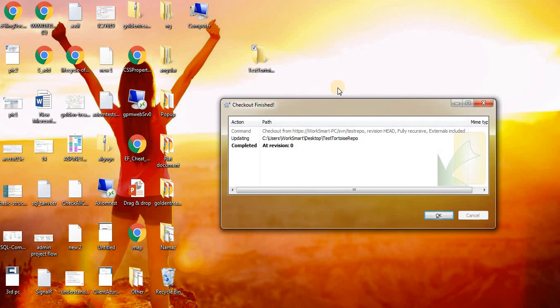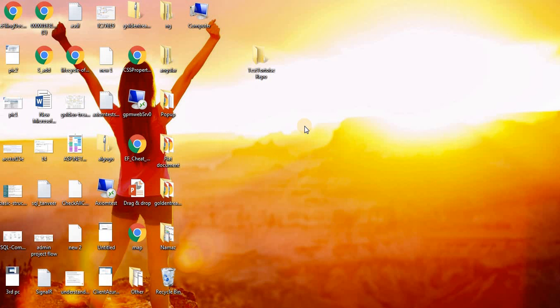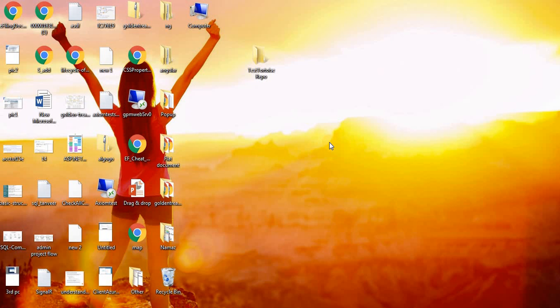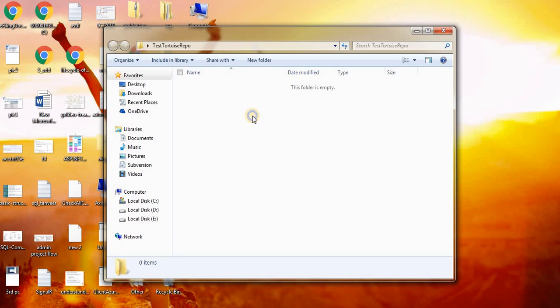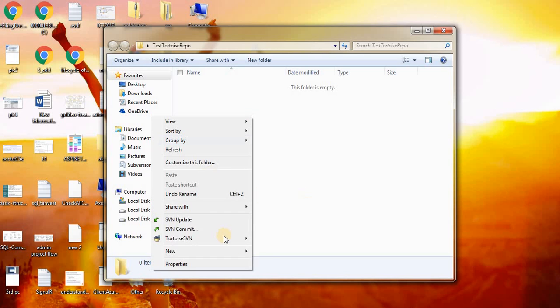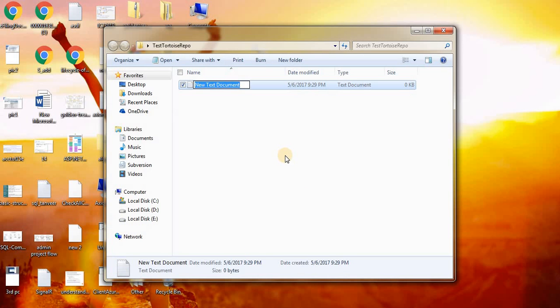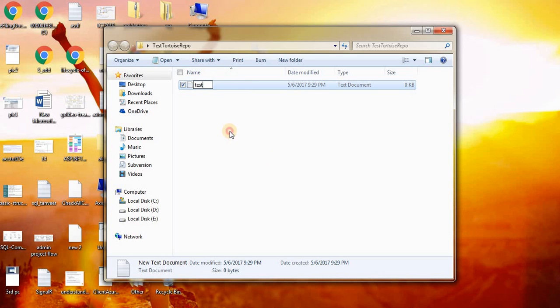Now in order to commit your changes, just put your changes in this folder. I have this file to commit now.